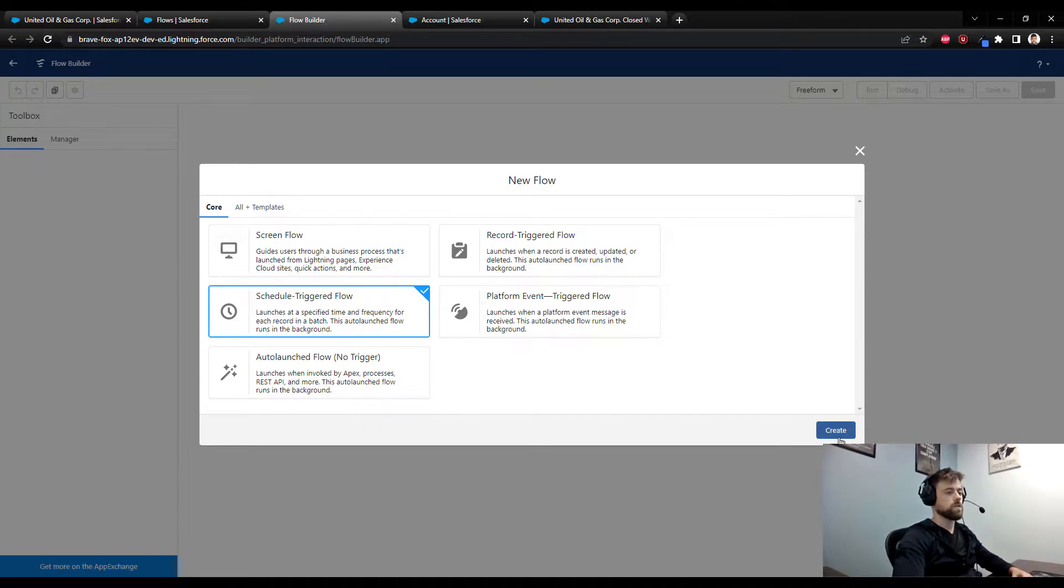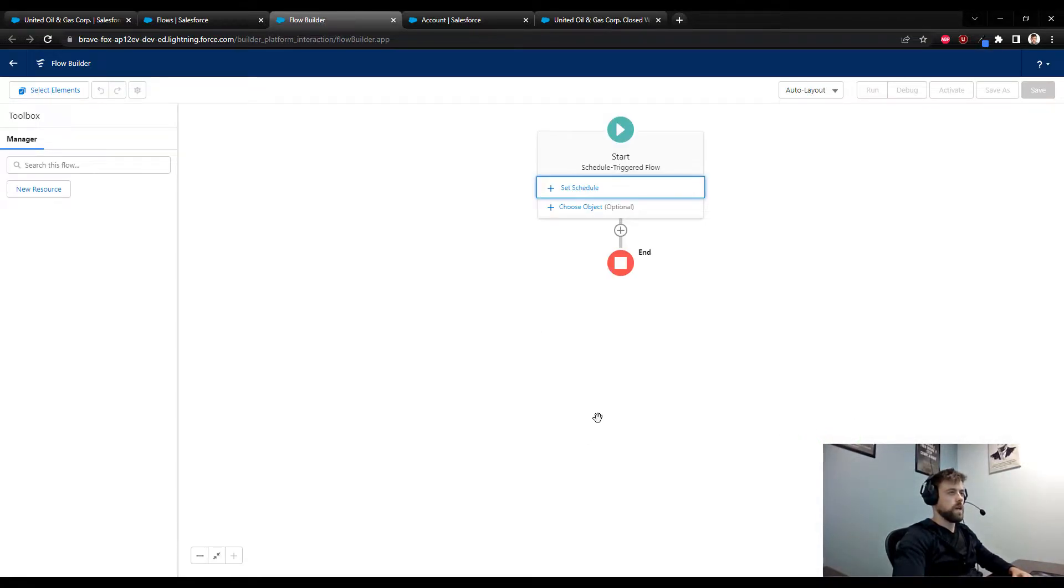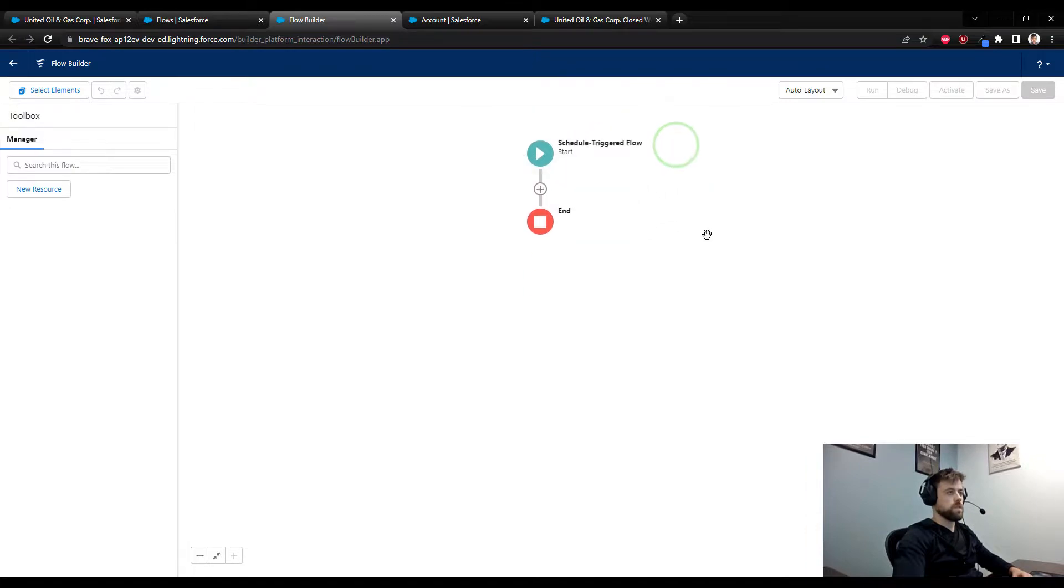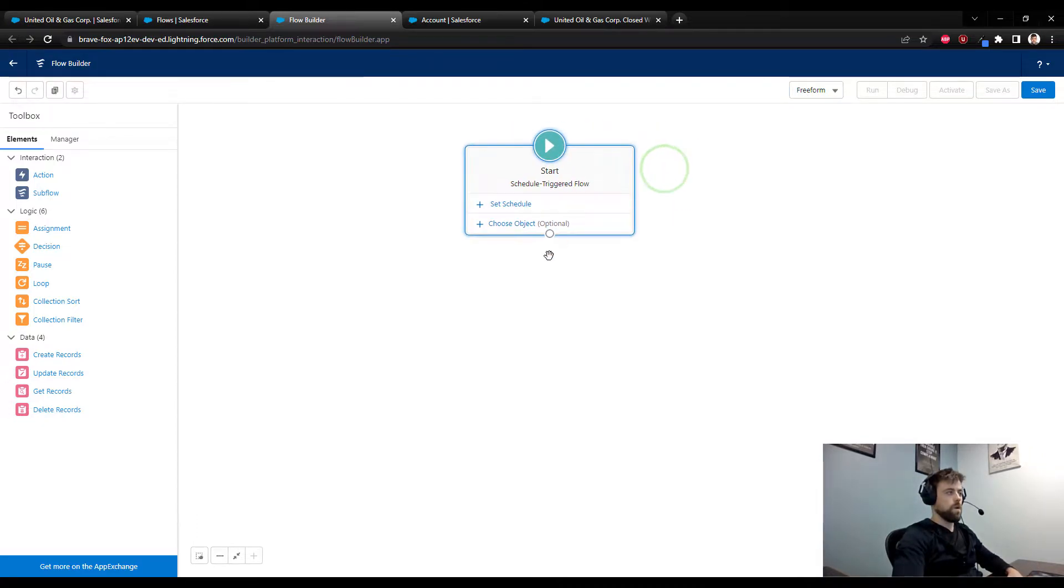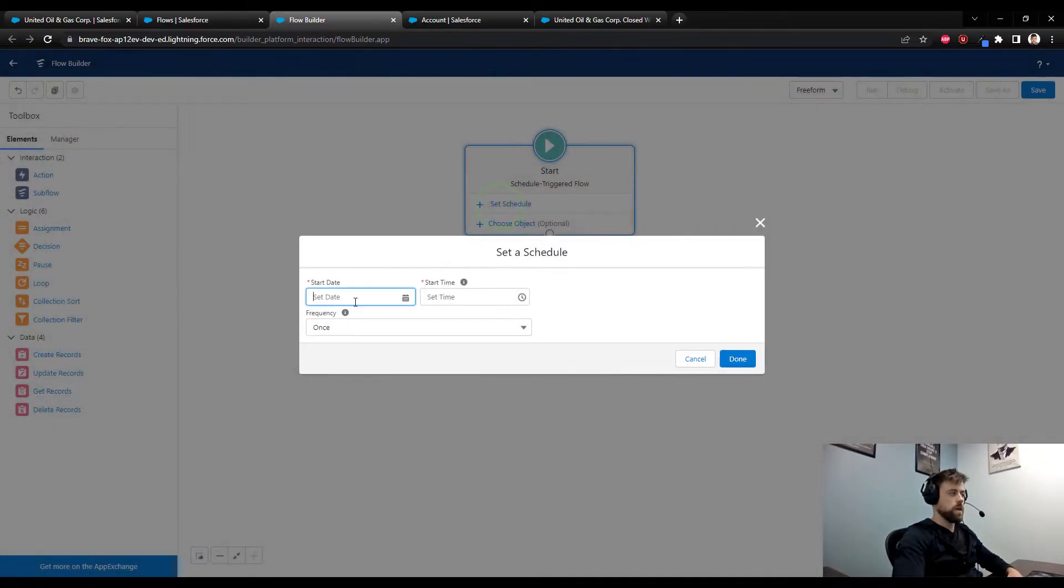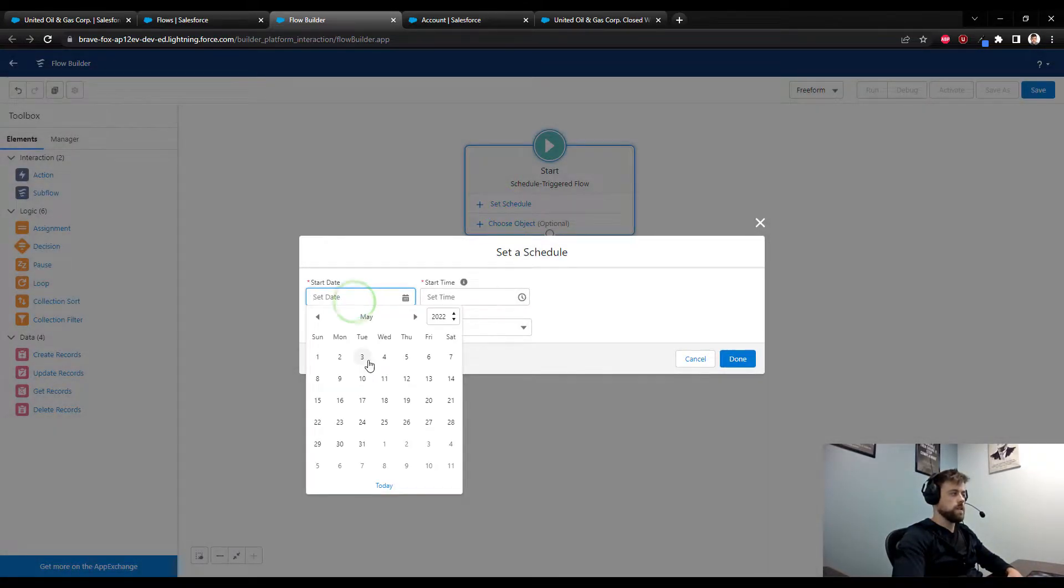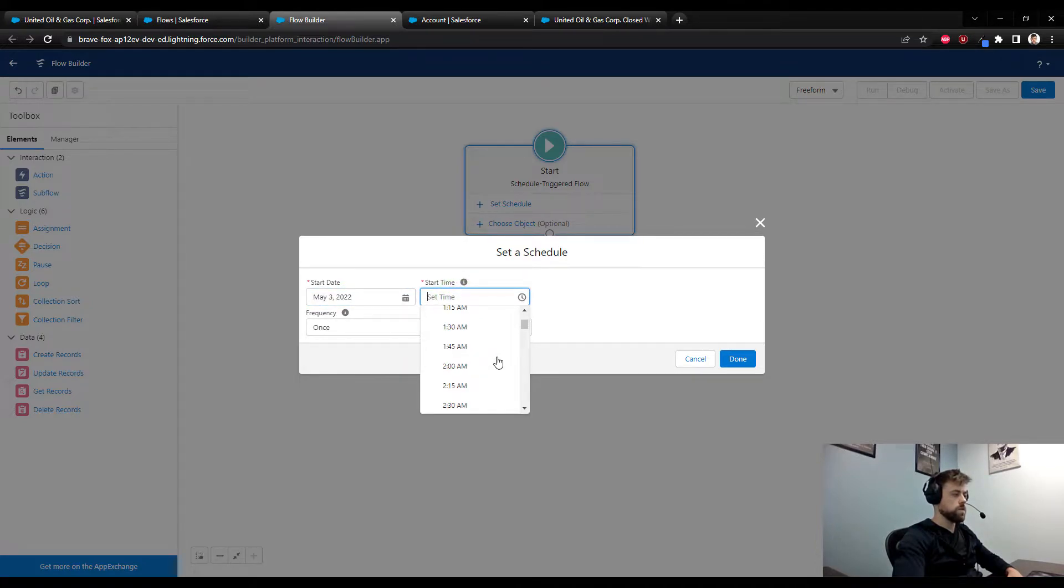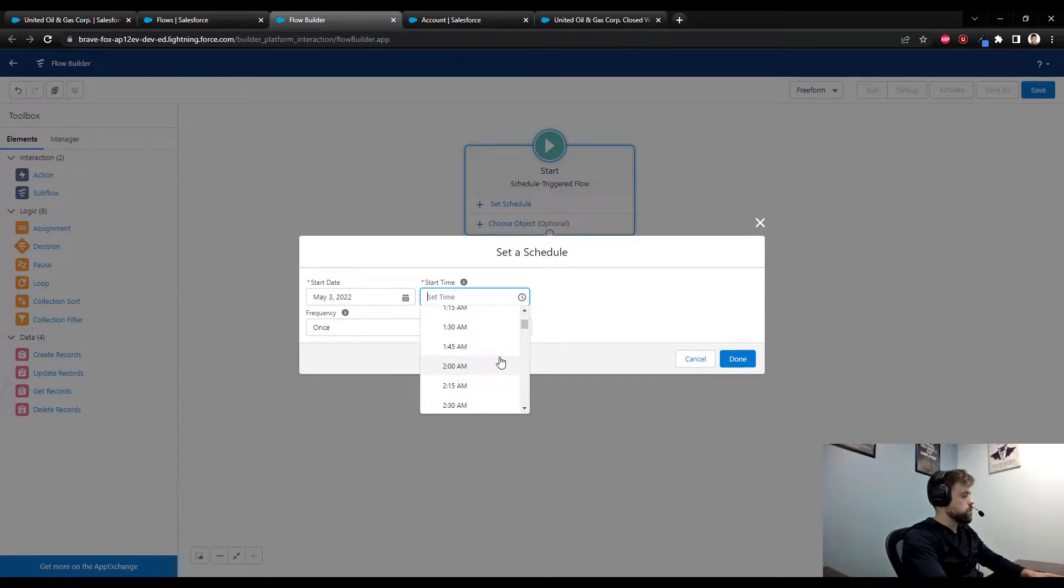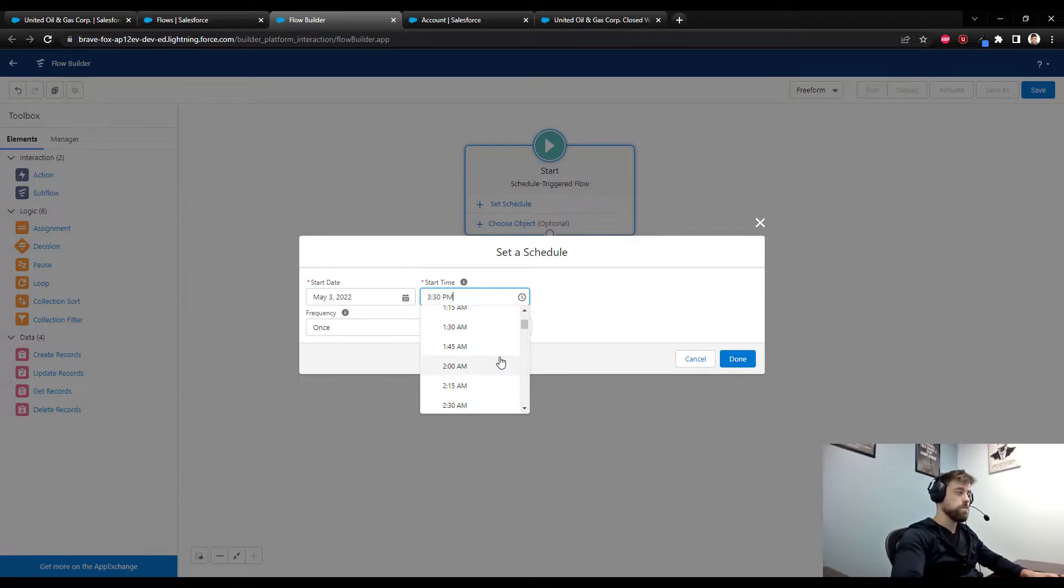I'll press create. My personal preference is to use the freeform layout here. For the schedule, I am going to enter today's date and I am going to enter right now, it's 3:24 local time, I'm going to put in 3:30 p.m., and we can just see if I can get it done by then.